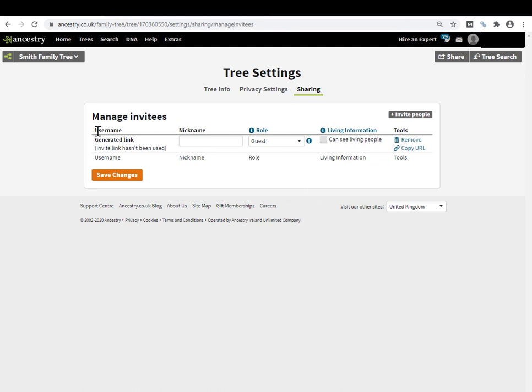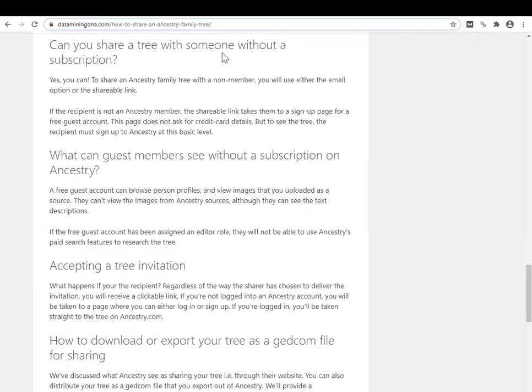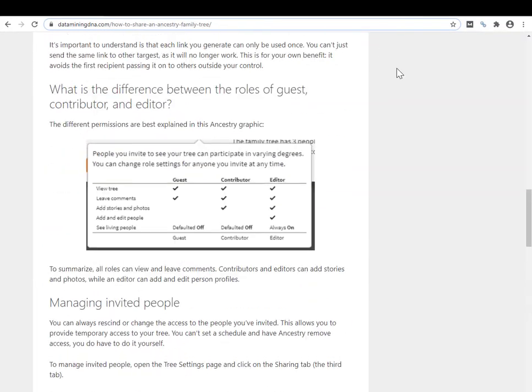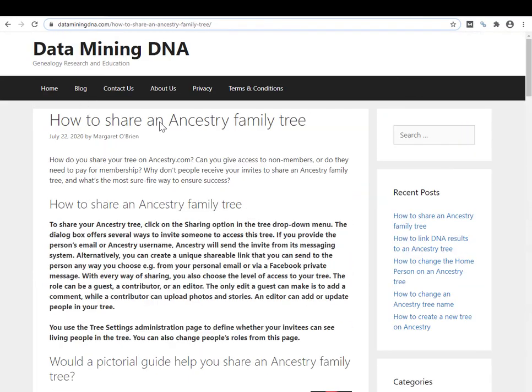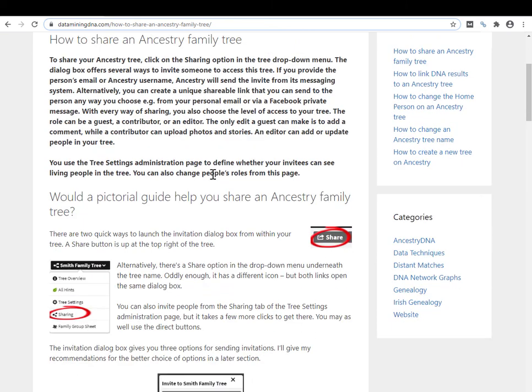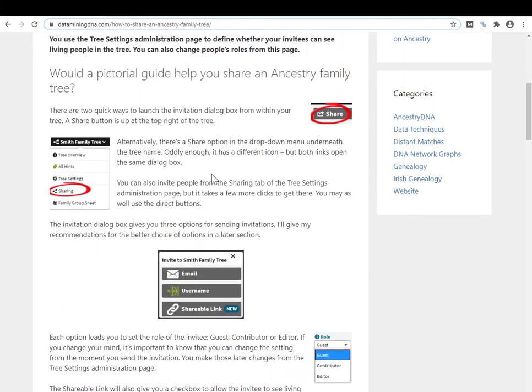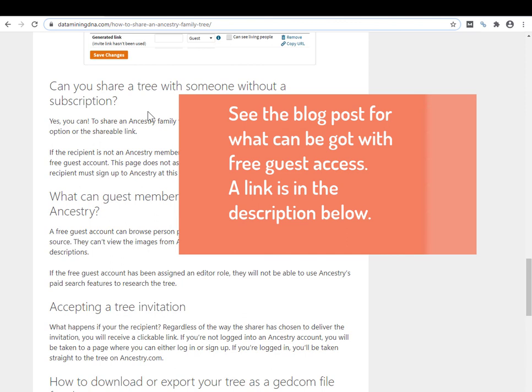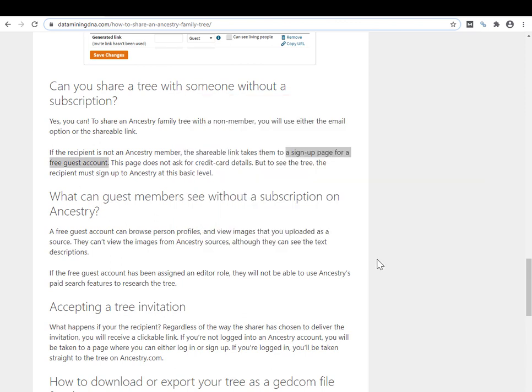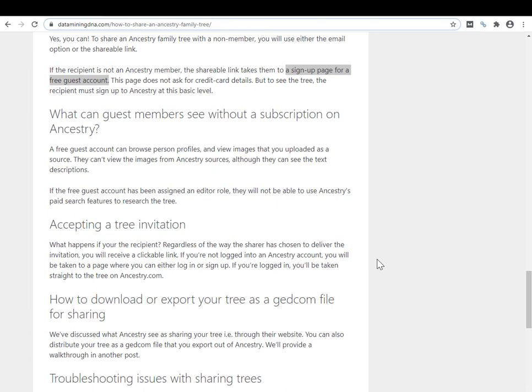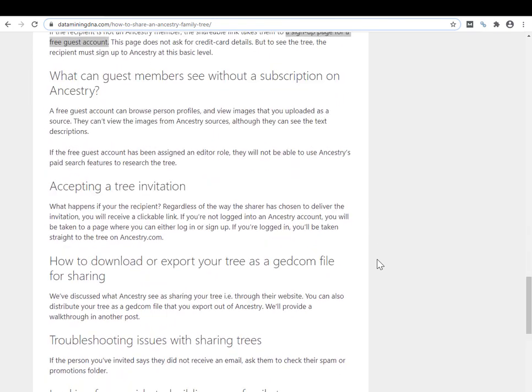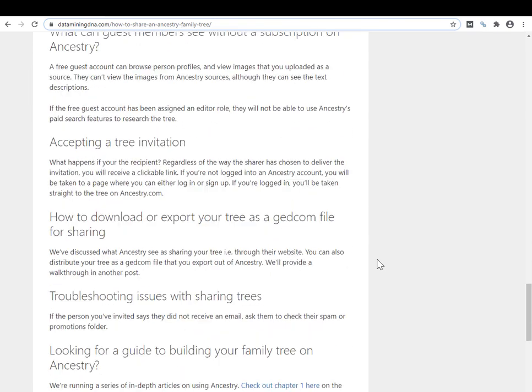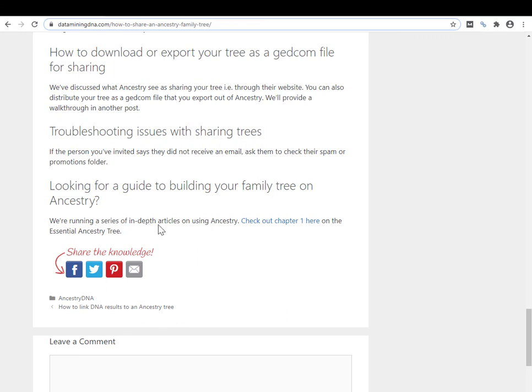So the next question that gets asked is: can you share a tree with someone who isn't an Ancestry member, and if they're not an Ancestry member, do they have to have a paid subscription? I'm just going to bring up the companion blog post for this particular video, which has a bit more detail on all the topics. There's a link in the description below if you want to go take a look at it. This is our blog post on the same topic. Here is where I address can you share a tree with someone who has a subscription. There's a few more details in the blog page, and we've also linked to a guide that we're running - a series of in-depth articles on using Ancestry where we go into a lot of detail about different aspects of Ancestry.